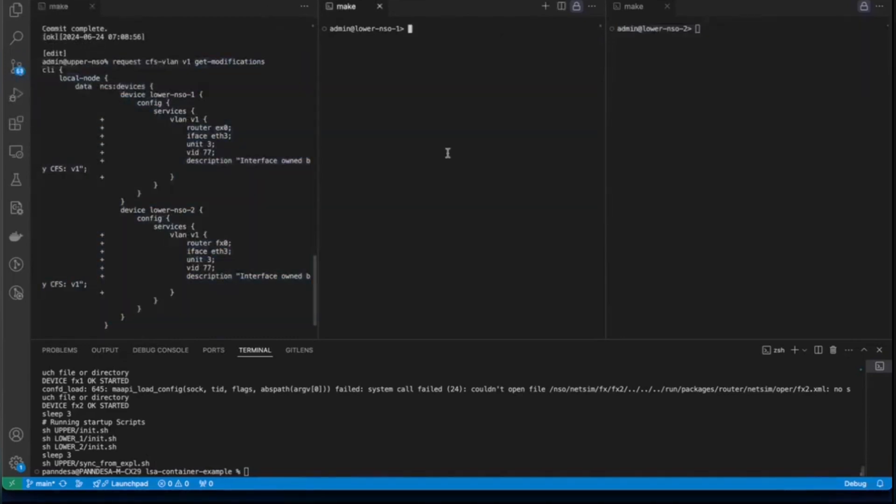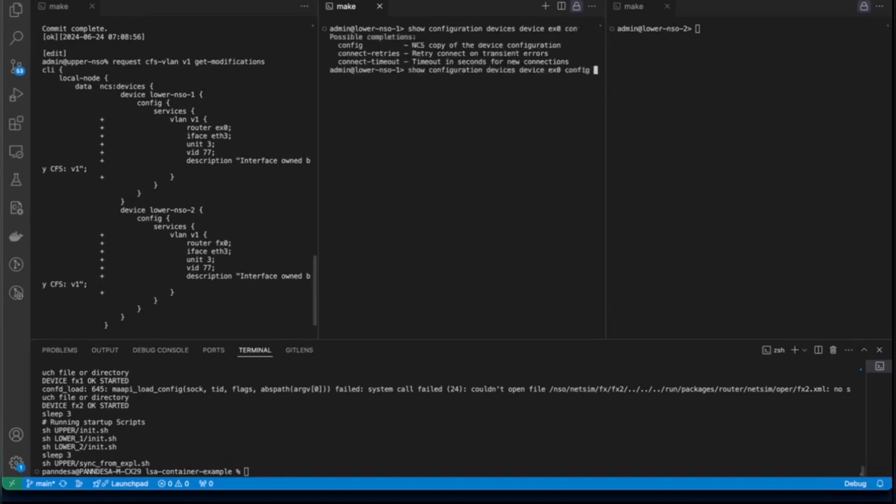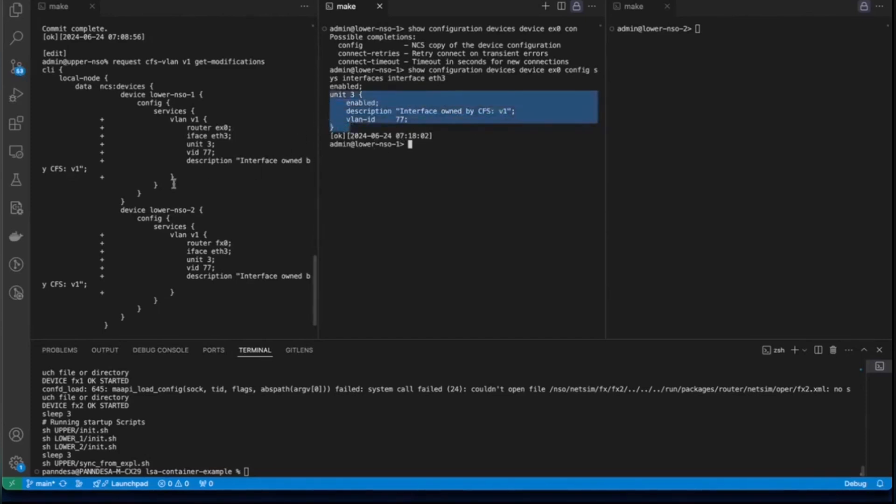We can also verify if our configurations have actually reached the devices. So for that I can use show configuration devices device. And I will say EX0 on NSO lower node 1. And I will say config. And we have this interfaces. Interface. We had used ETH3 so I'm going to check. Yeah, here it says that we have exactly the same configurations that we had pushed through upper node.